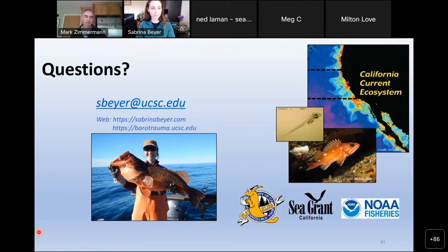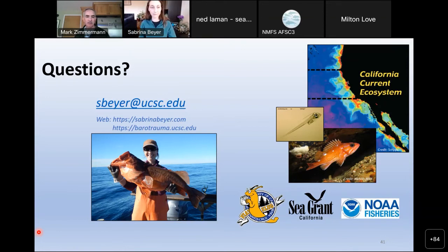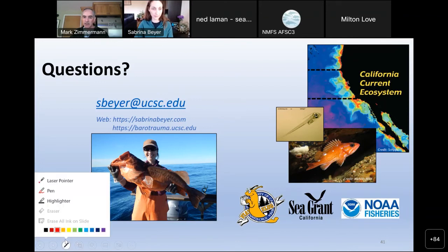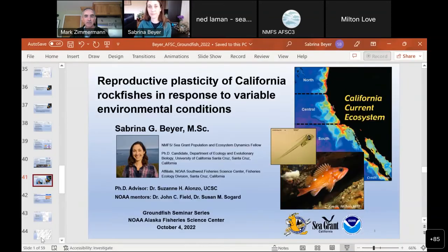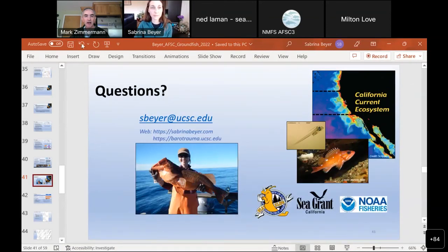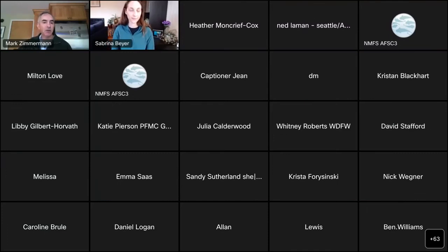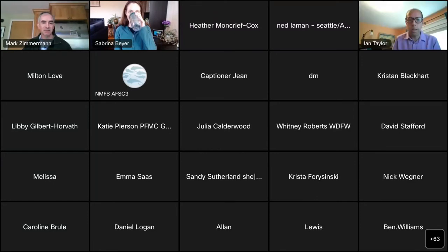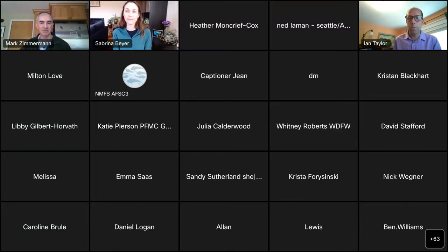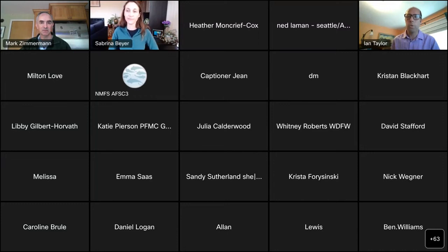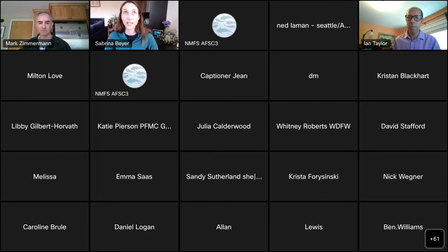Thank you, Sabrina — very impressive work. People are welcome to unmute and ask questions. Ian Taylor asks: you have this annual time series for a bunch of species showing high and low years — have you looked at the stock assessments for those stocks to see if there are correlations with the estimated recruitment time series? In the stock assessments, fecundity-size relationships are modeled but do not vary by year. The question is whether phenotypic plasticity might be a big driver of the year-class variability that assessments estimate independently.